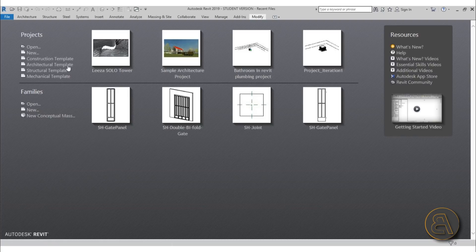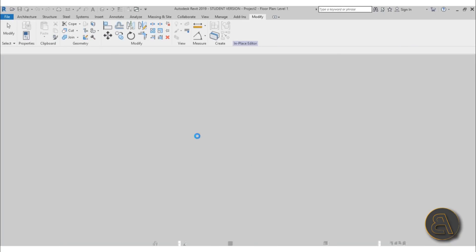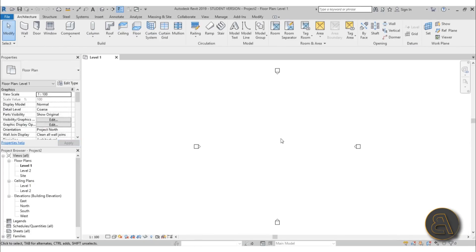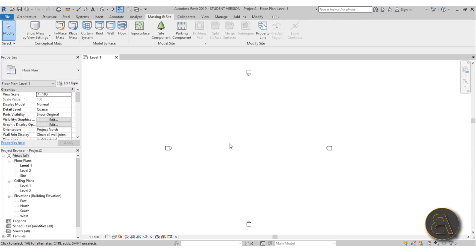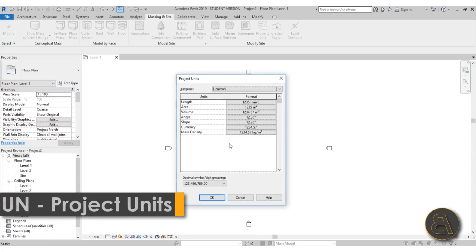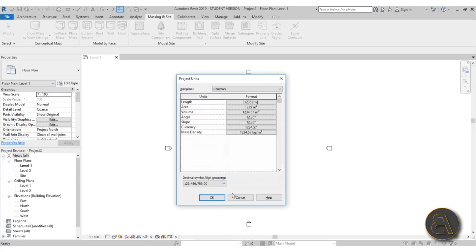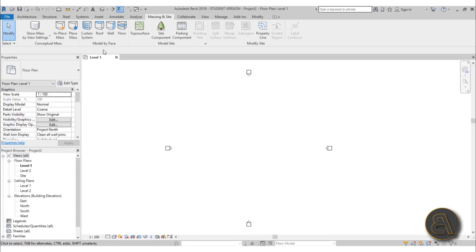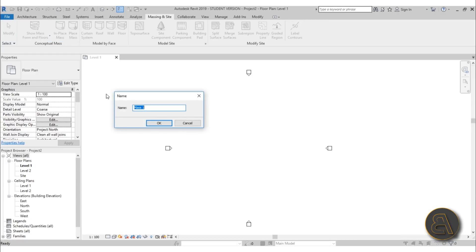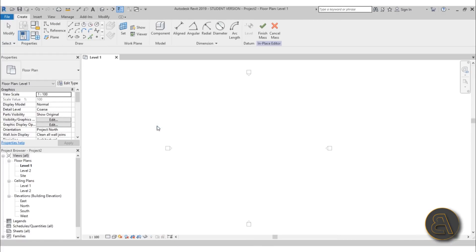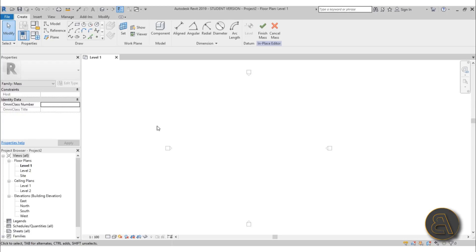Okay, let's get started. For this I'm just going to be using the architectural template. Because this will be an in-place mass, we can just go here to Massing inside. But just before I do that, I like to set the units to meters for projects like this. Just type in UN and set this to meters, hit OK. Click here to show mass so you can actually see what you're doing, and then go In-Place Mass. We can just call this Mass 1 because the name doesn't really matter all that much.